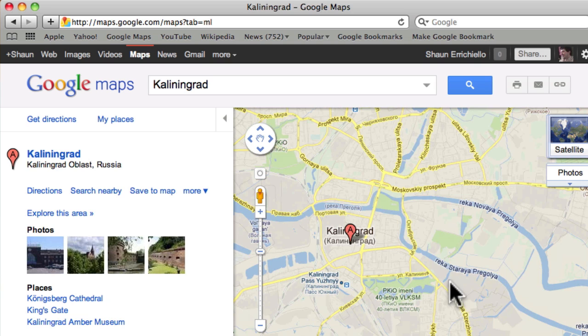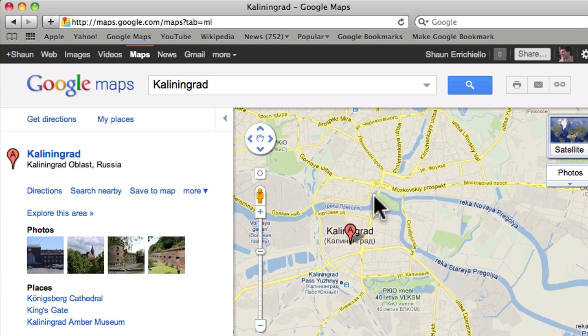And you can see here this river, it's the Pregolia, I think I'm saying it right. It runs south and north and intersects and meets at this landmass right here.